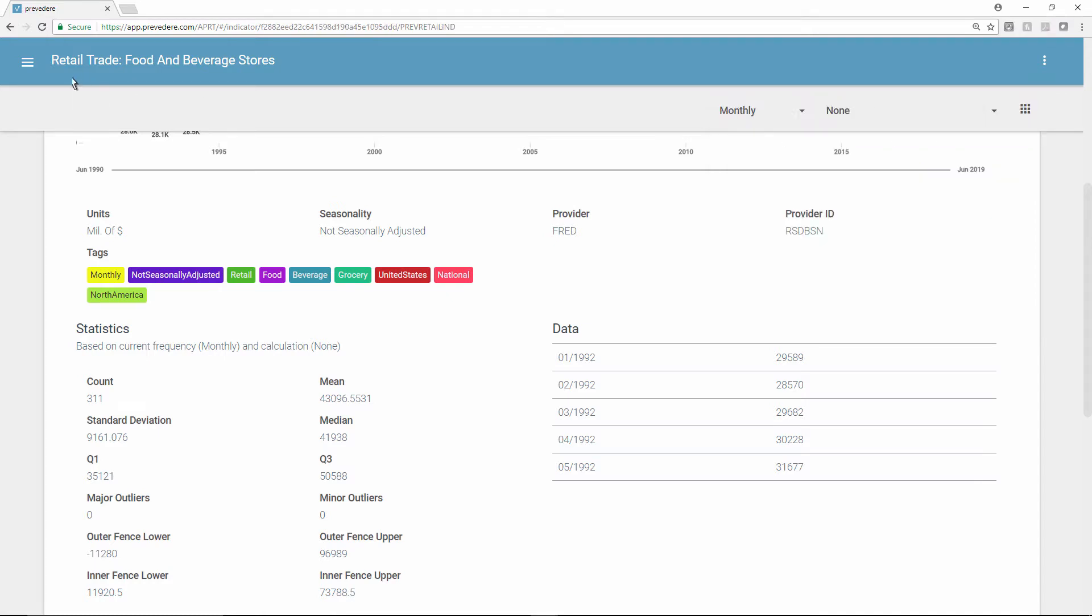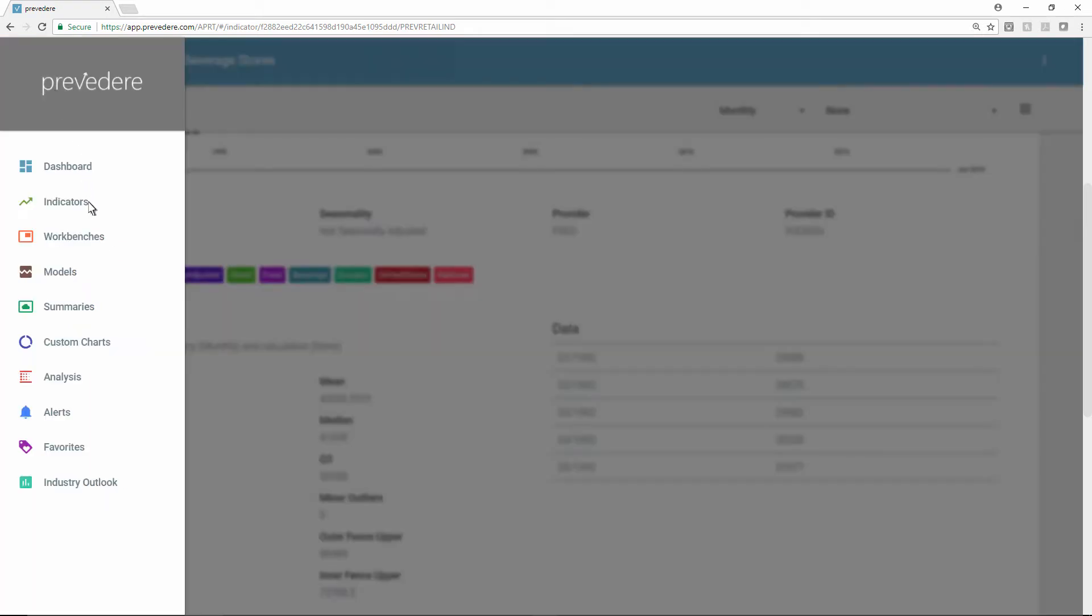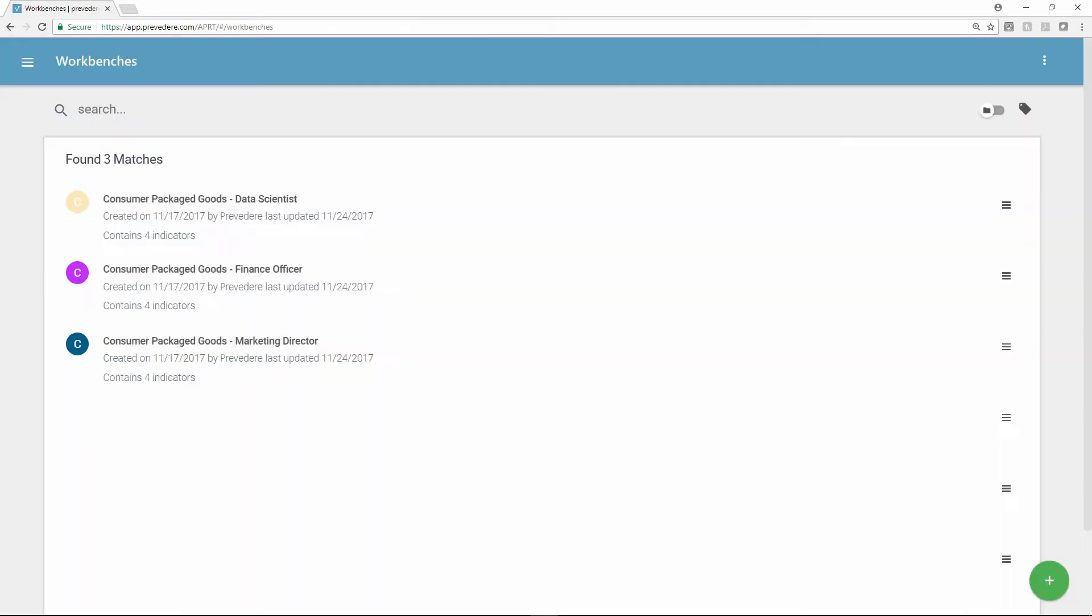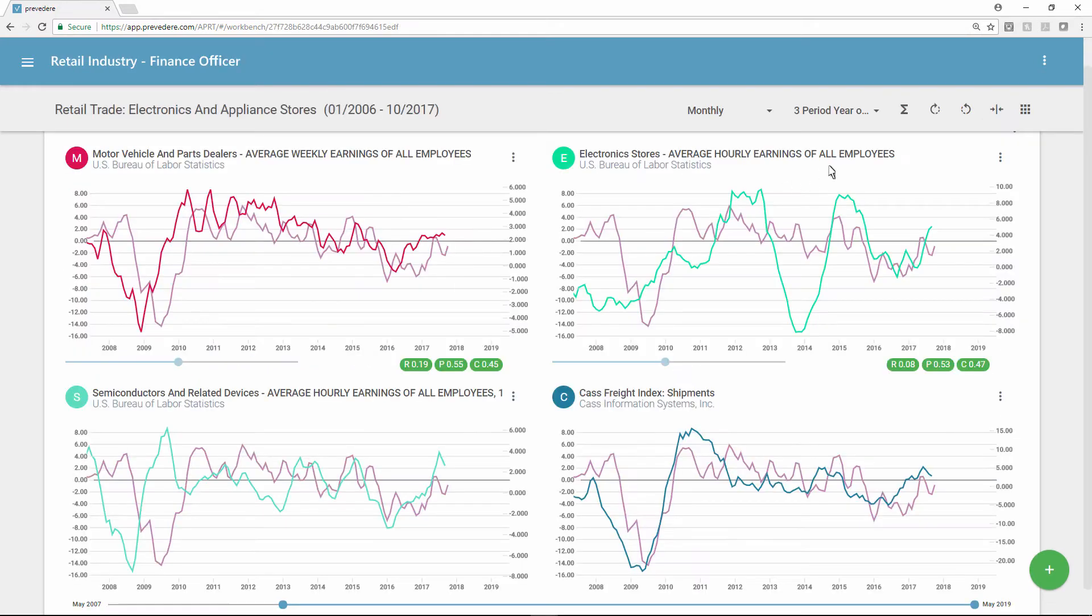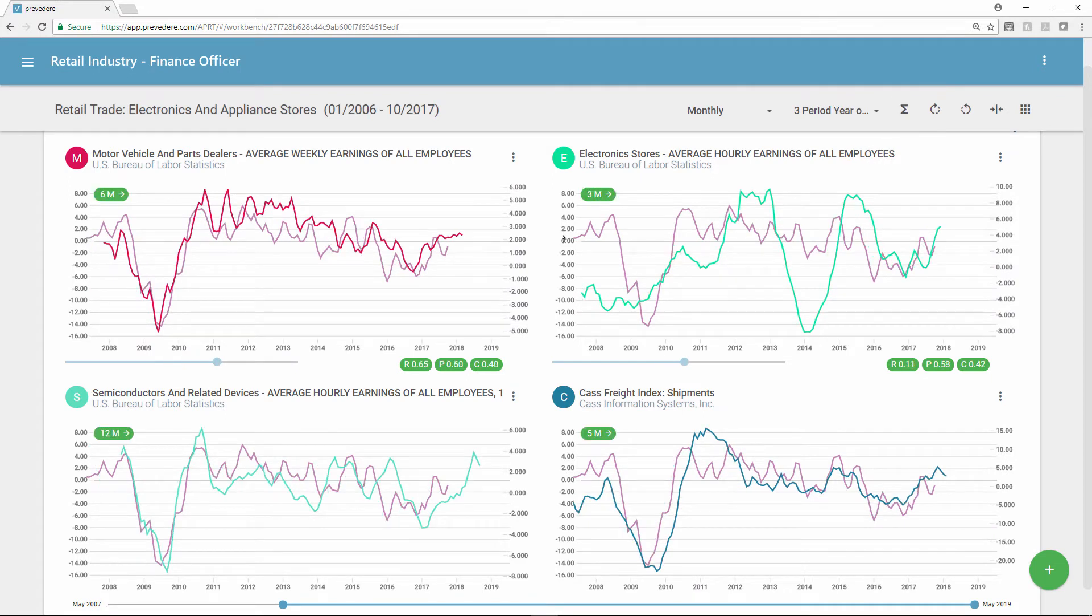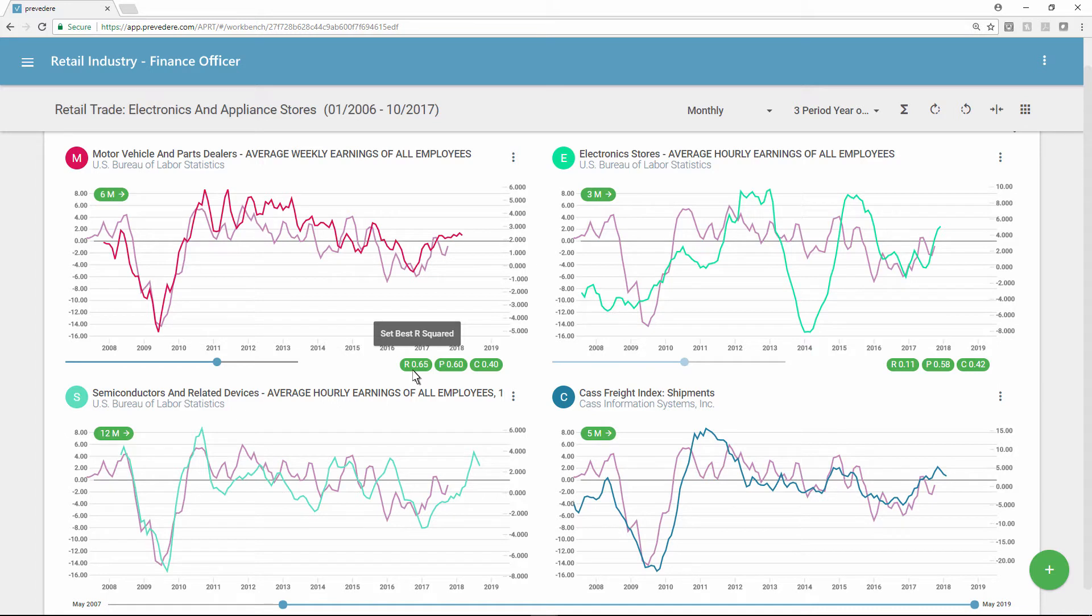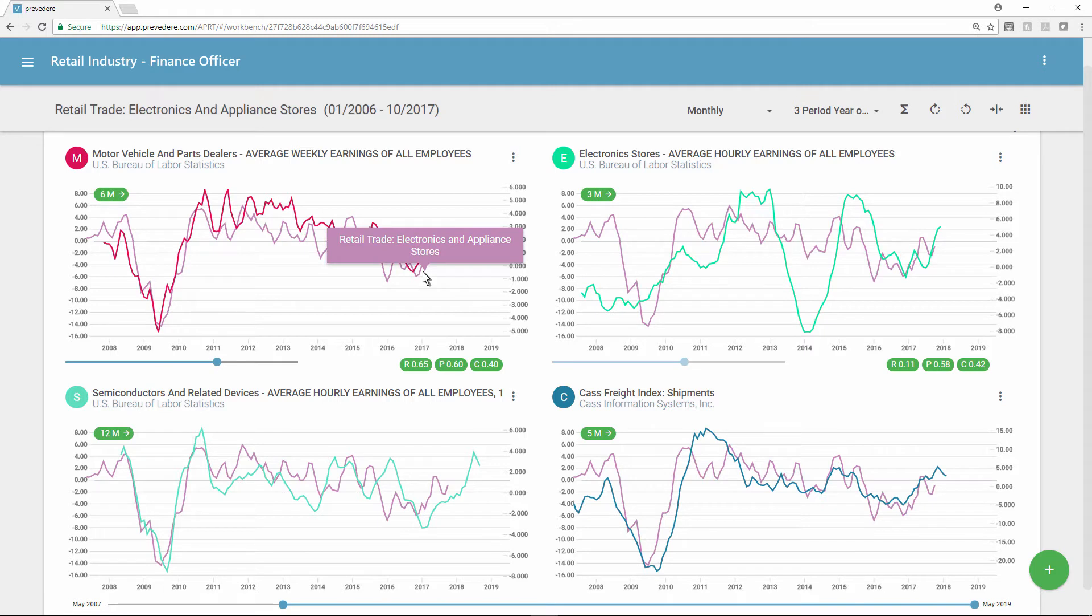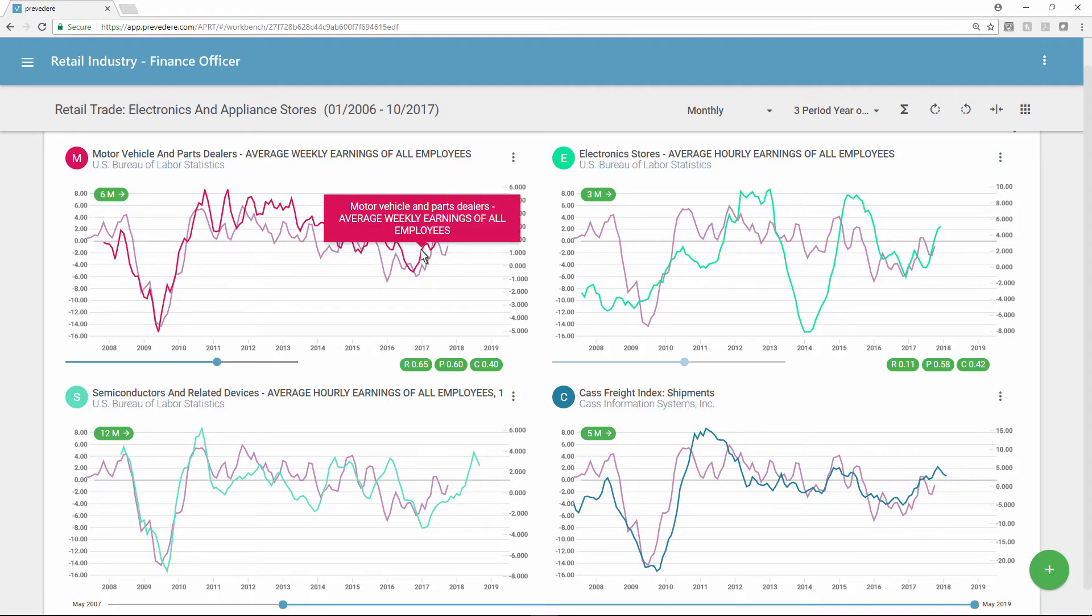For further analysis, different users can create custom data model workbenches where they can collect and organize the most predictive external factors for their part of the business. With the click of a button, users can perform a best statistical analysis to find the R-squared value and validate that there's a strong correlation between external factors and internal performance such as sales or revenue. And they can discover in real time what the lead time is so they can cover future demand.